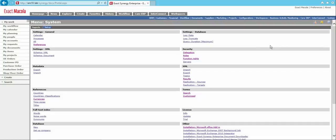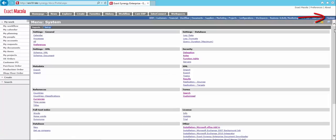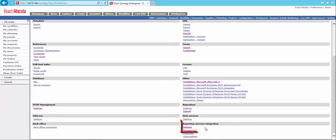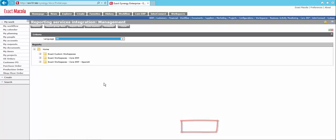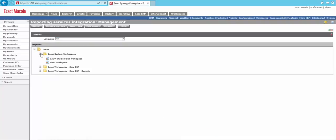So the first thing we want to do is come over to our System menu. And under System, we're going to go down to Reporting Services Integration and Management. Now, under Exact Custom Workspaces, taking the liberty of already uploading a custom item workspace to the folder here. So let's drill down into that.